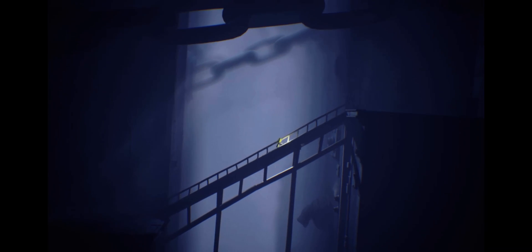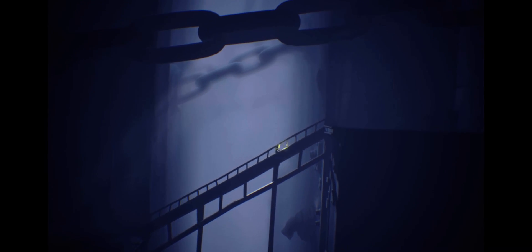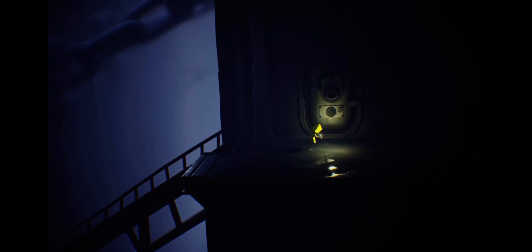Dude look how big those chains are though. That just shows you how little I am in this world. It's crazy.